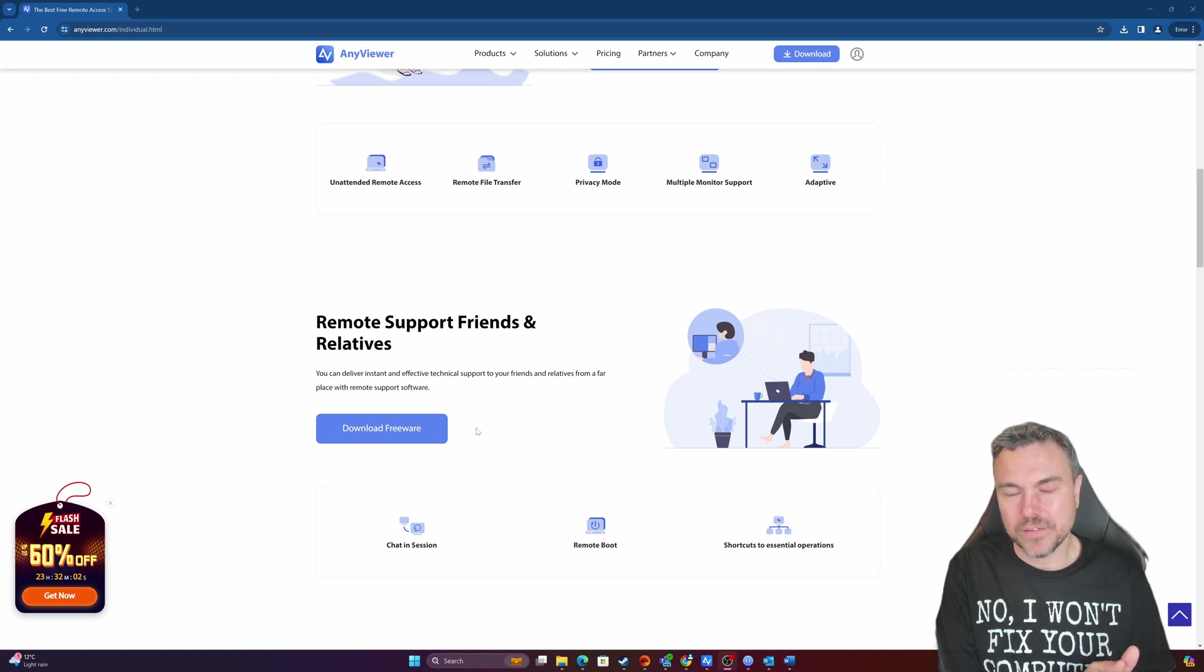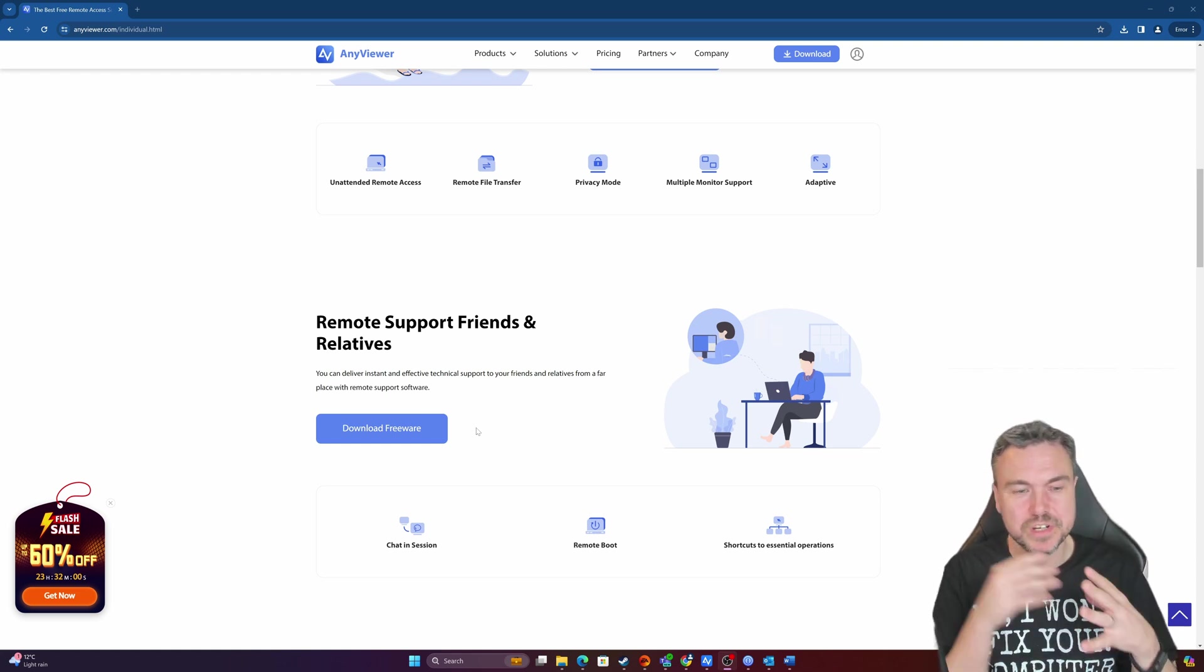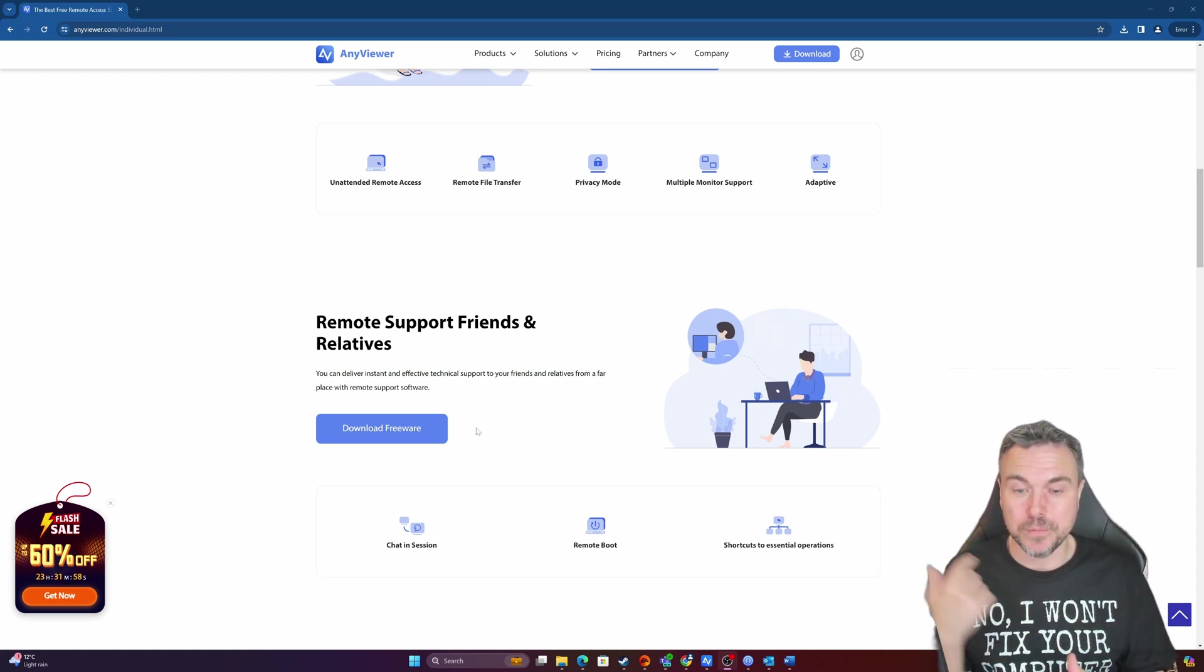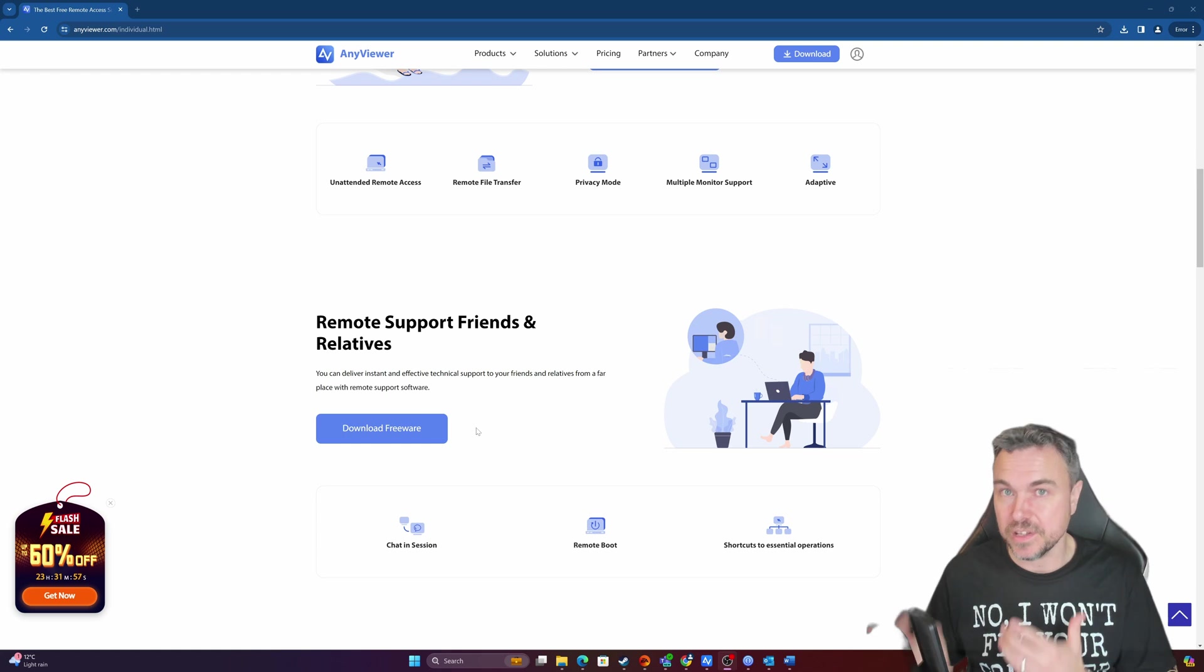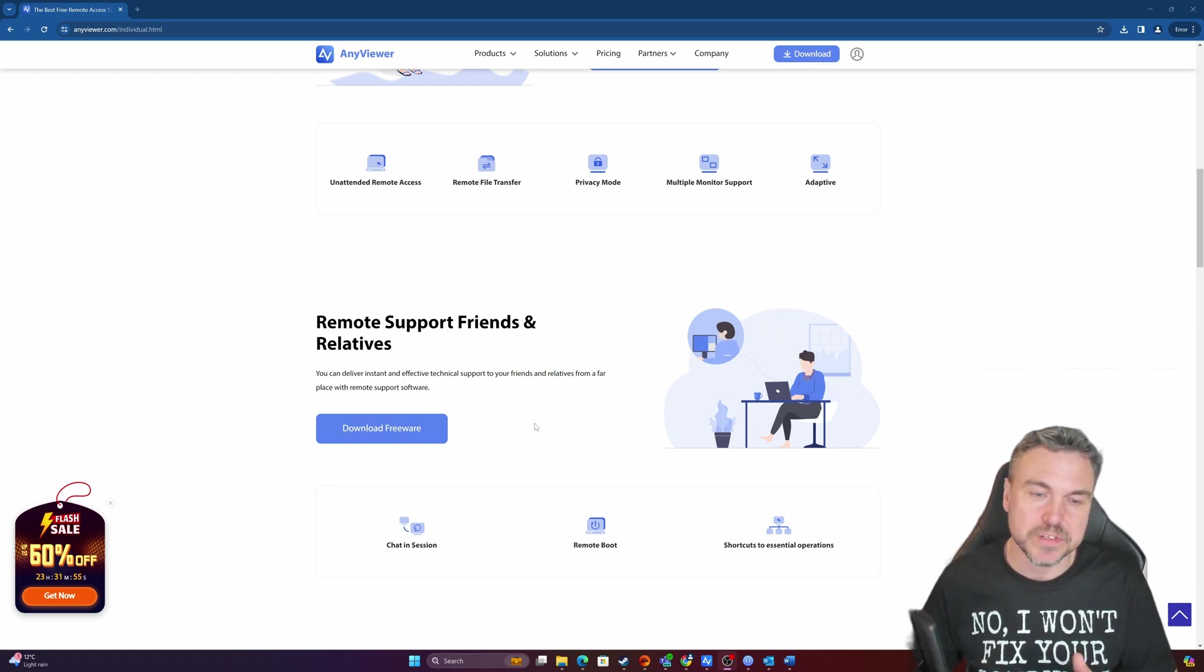You can do like you can on a lot of other of these tools, you can have chatting sessions, remote boot, shortcuts, those kind of essential operations which we'll get on to.